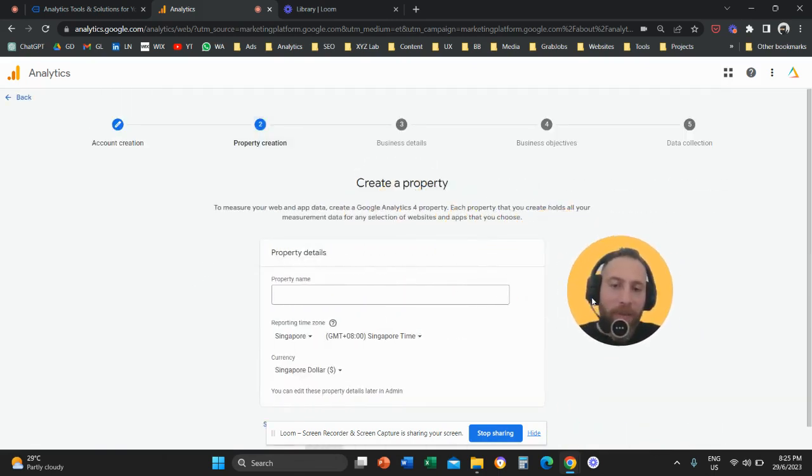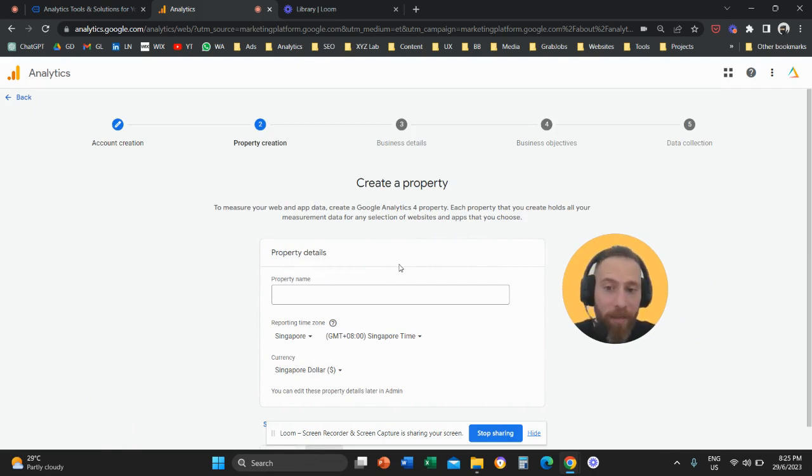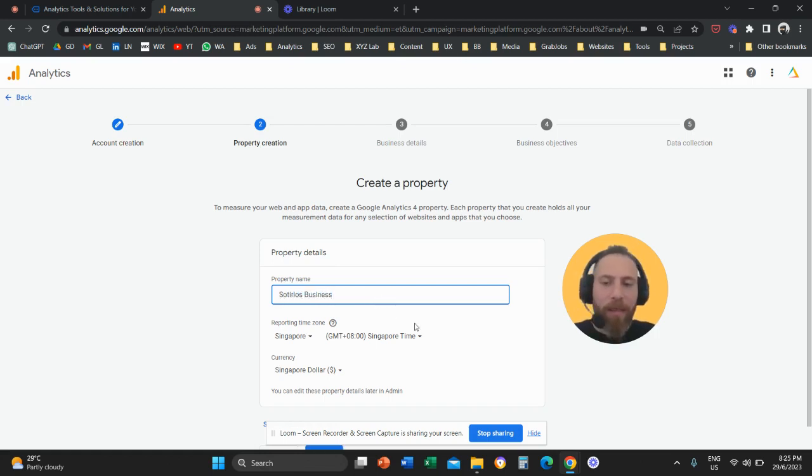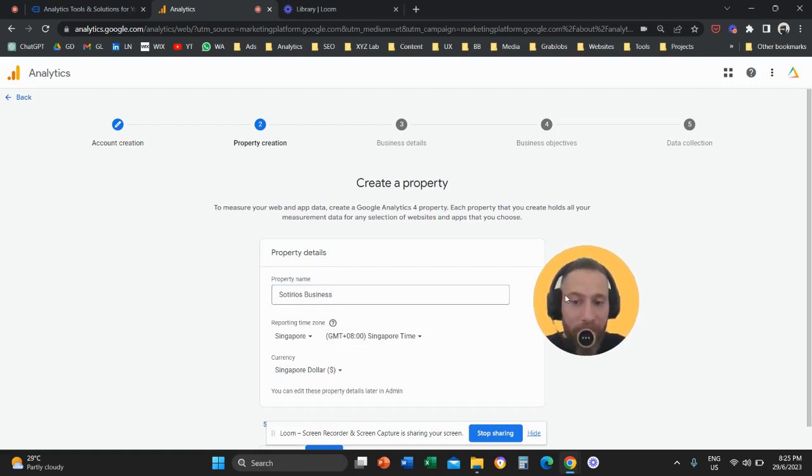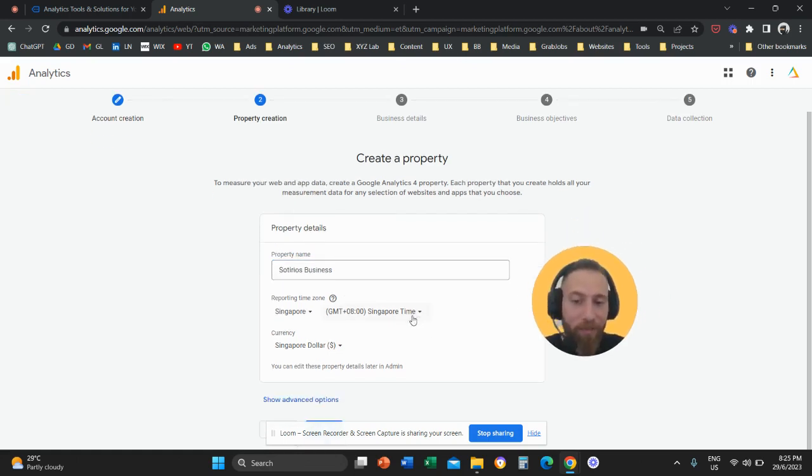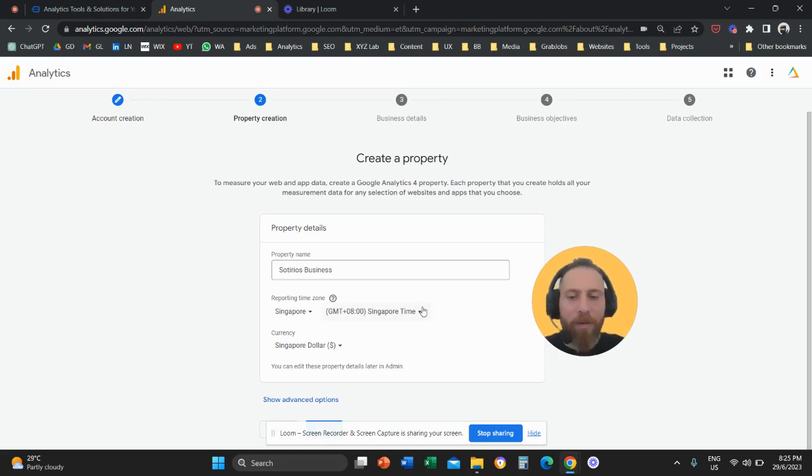The next bit is to create a property. The property essentially is the business unit, so you can give your company name or any name that you like. I'm going to type here Soterios business. Then you're going to select the reporting time zone and the currency. This is very important to select correctly what is the time zone that you want your data to come in and also what is the currency.